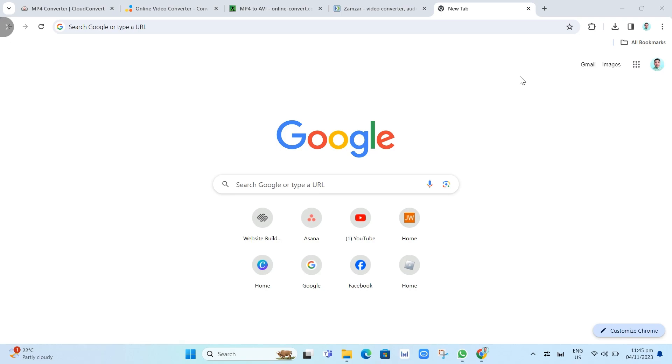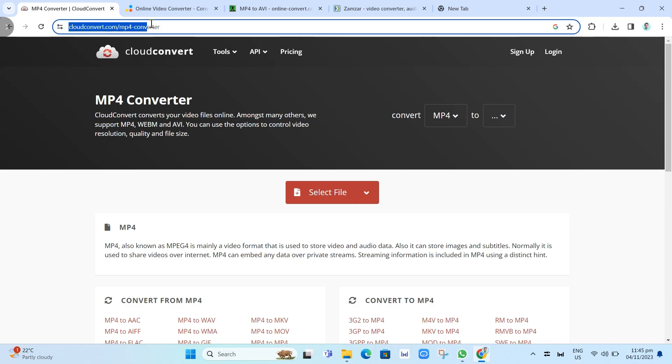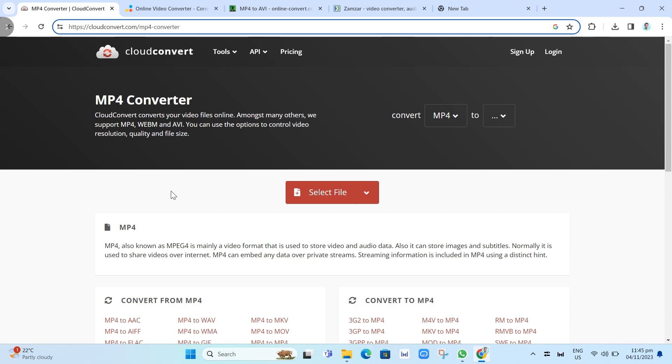Here I will show you some of the best free MP4 to AVI converters. First one is Cloud Convert. You can go to cloudconvert.com/mp4convert. It is an online file conversion platform that supports over 200 formats including MP4 and AVI. It allows you to convert your files without downloading and installing any software, making it a convenient option for those who prefer to work online.